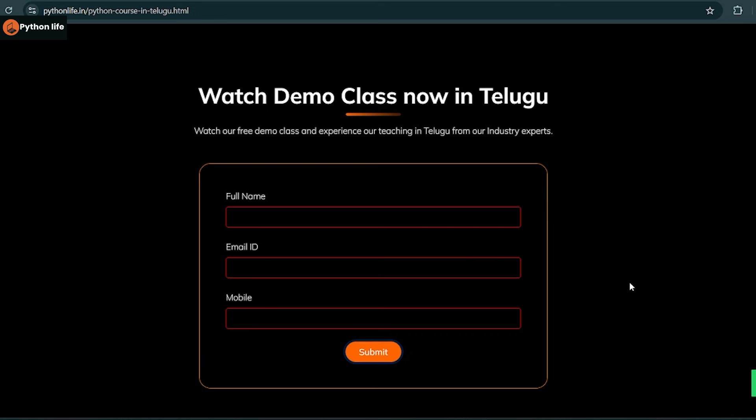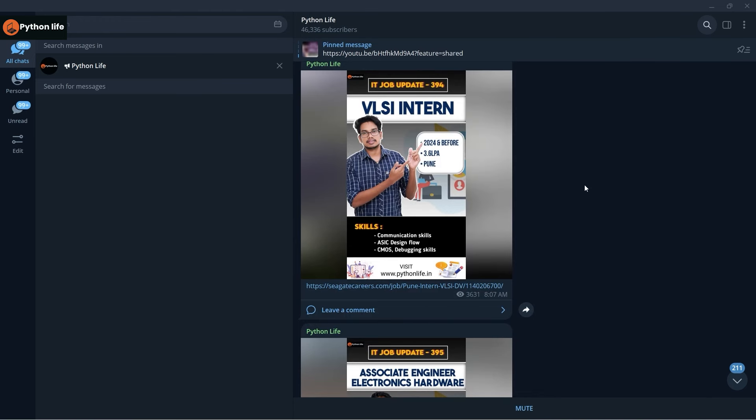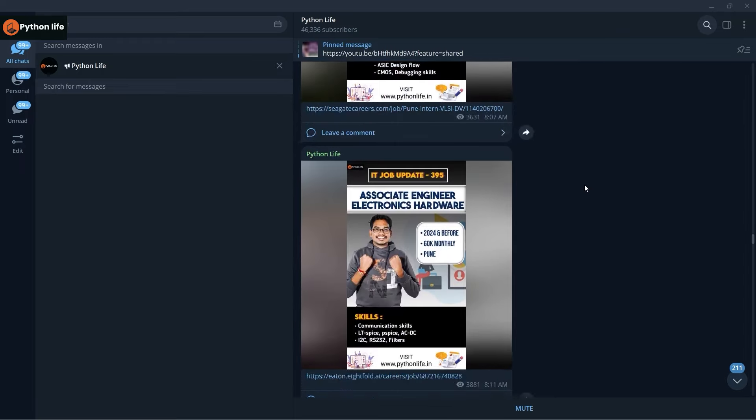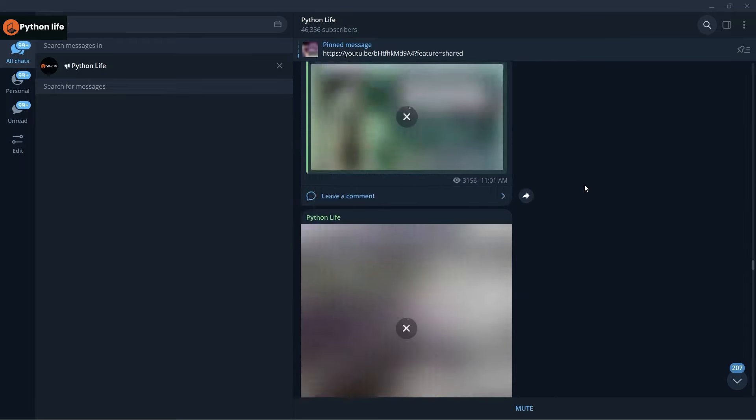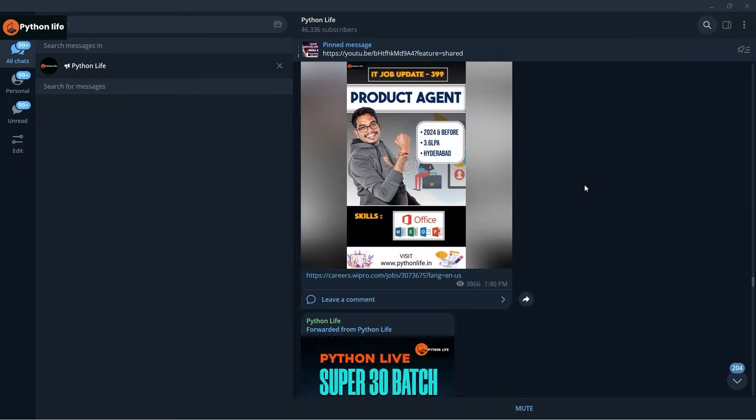You can check the demo and then enroll in the course. To get the best jobs on Telegram, open Python Life and find the channel.